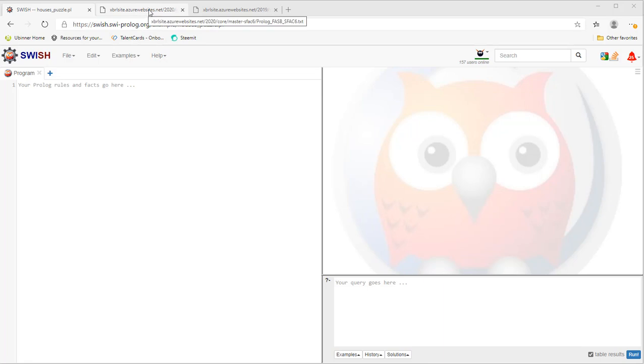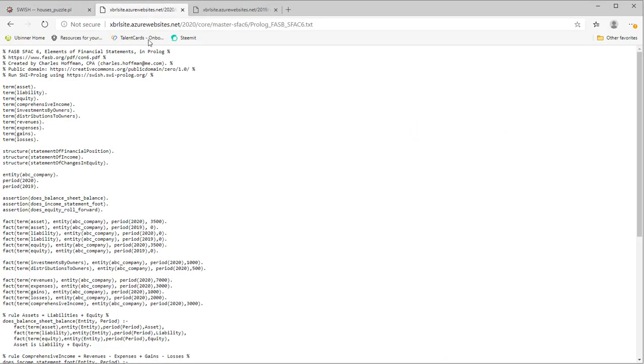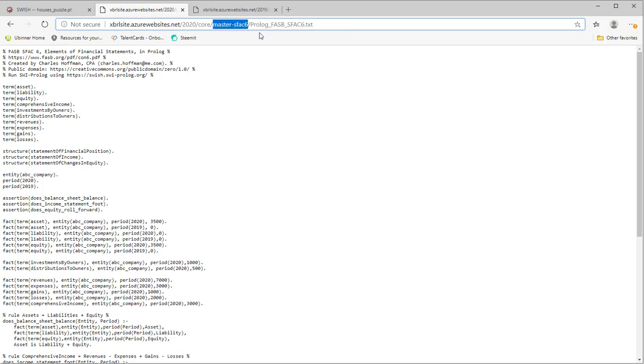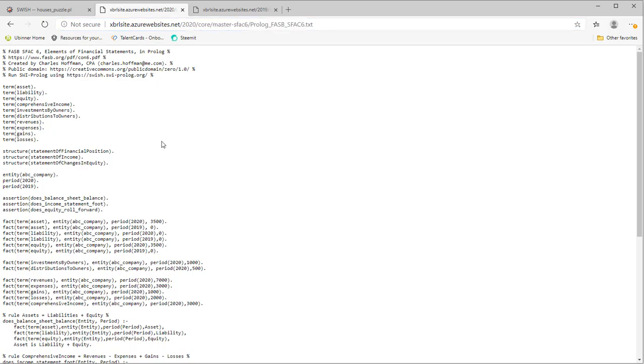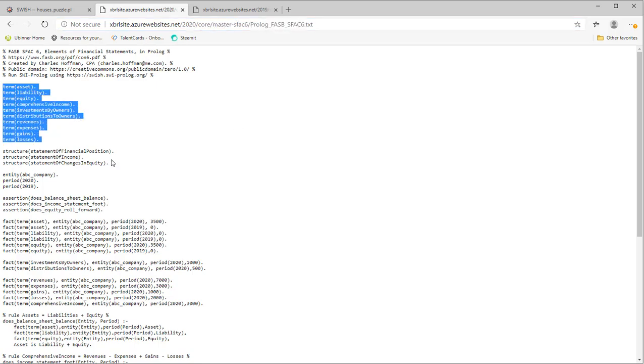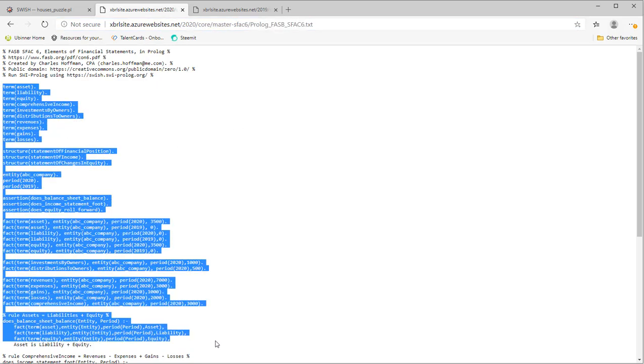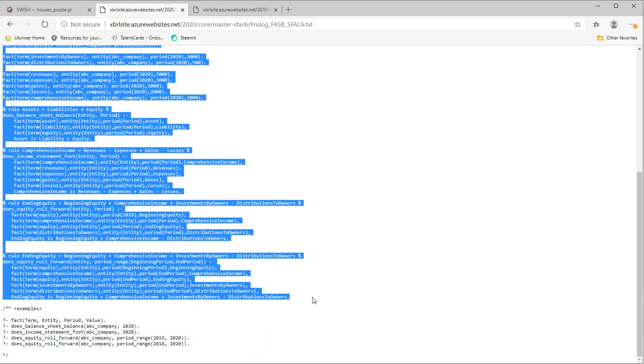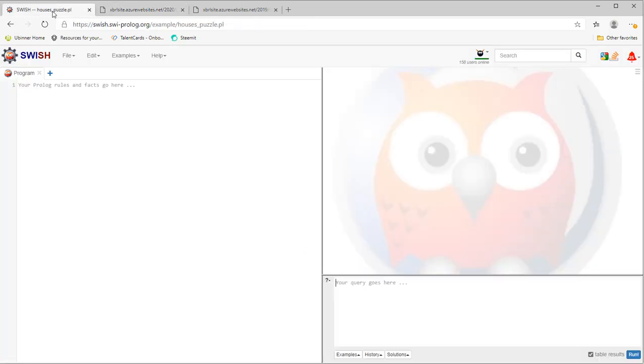So here's the link to the Prolog for this example. I'm going to take the Prolog, I'm going to copy it, and then I'm going to go here.